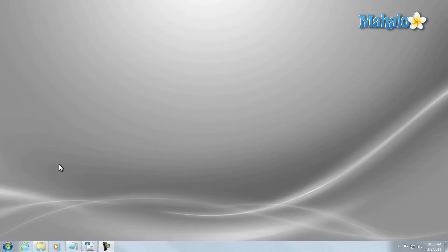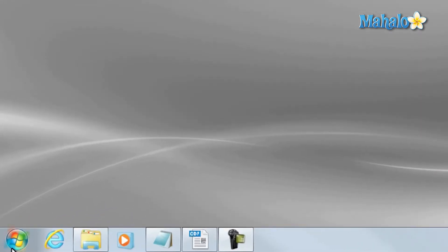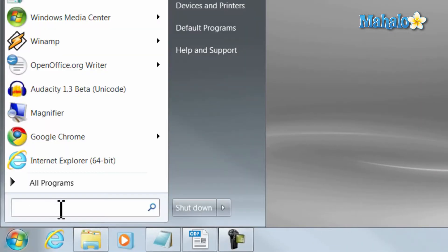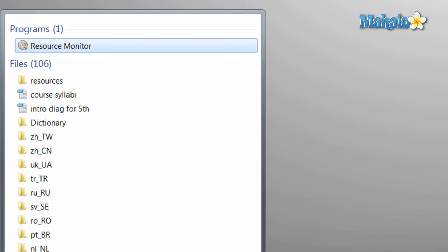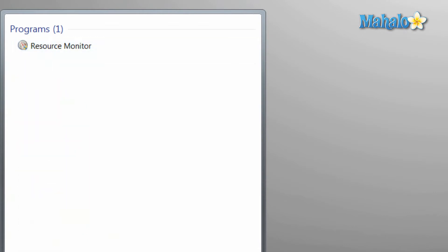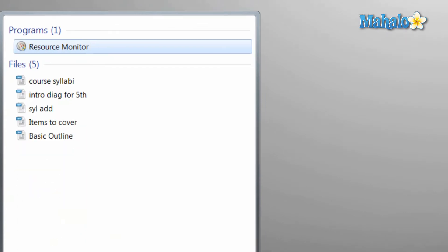The Resource Monitor is a very handy tool to know inside Windows 7. To access it, simply click on the Start menu, then just type in the search bar 'Resource Monitor', then press Enter on the keyboard.